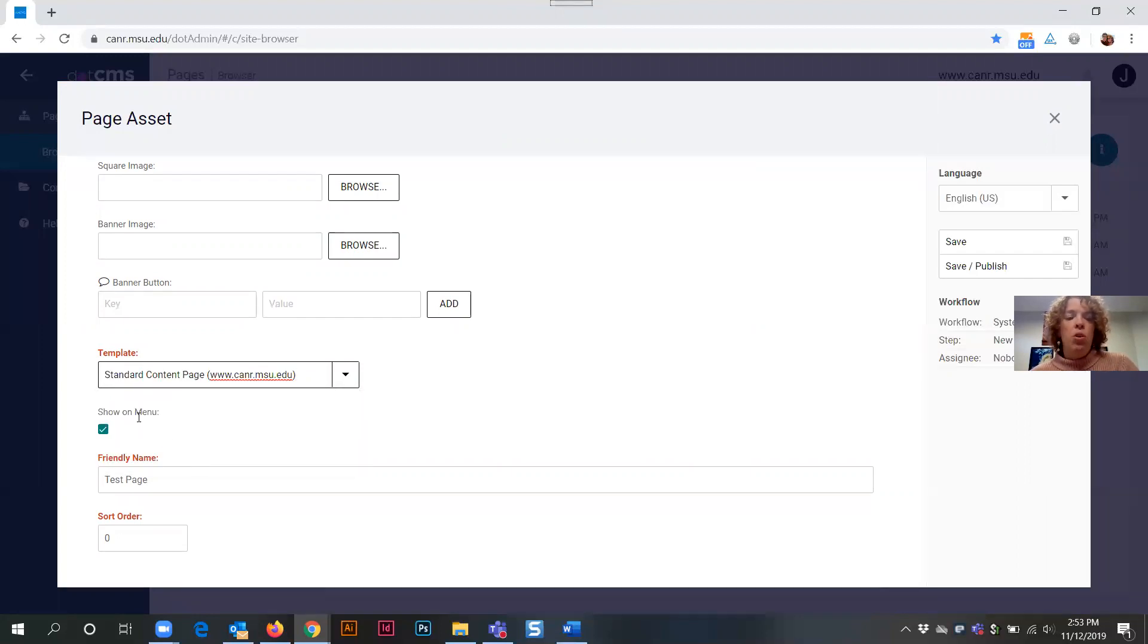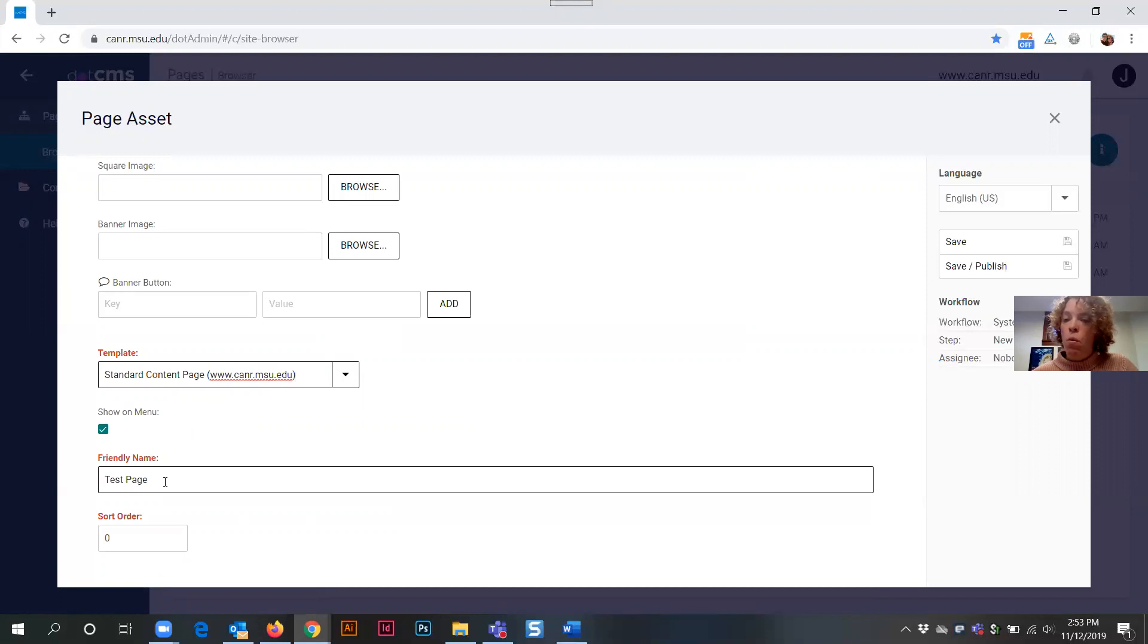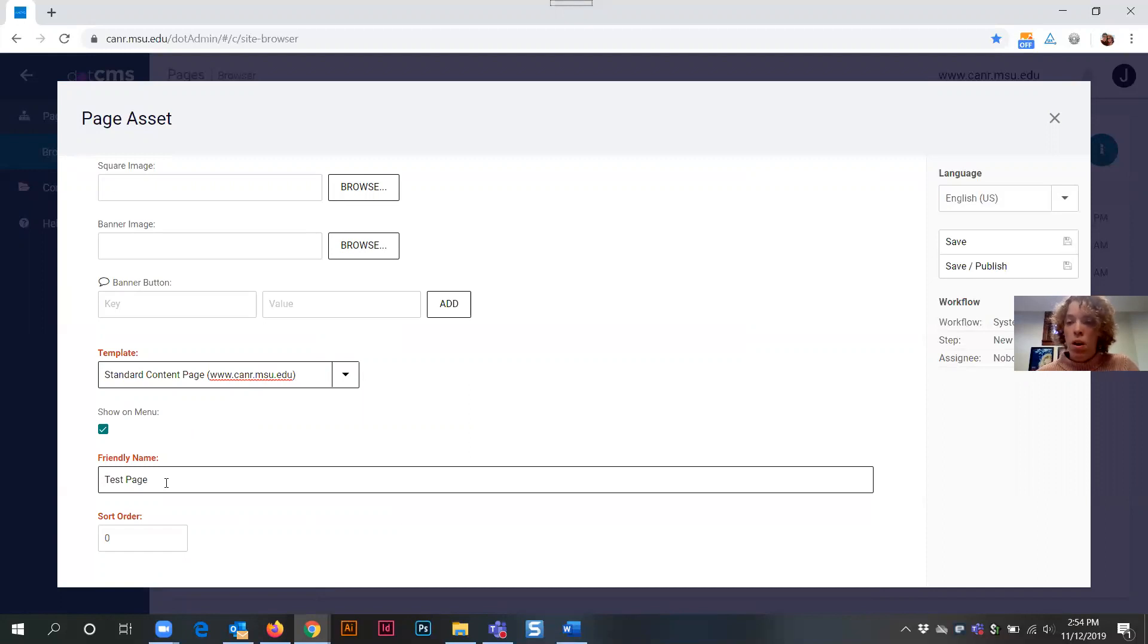Next is show on menu, which we want to keep checked. That means it will show on the menu on the website when it's live. Friendly name. This is a name that you can customize as you might like for how you might find this content in the back end in .CMS when you're logged in. The friendly name is not how your web page would be called when it is showing live on your site. So you can change this if you would like. Most often I just keep it called the same thing as my page asset.